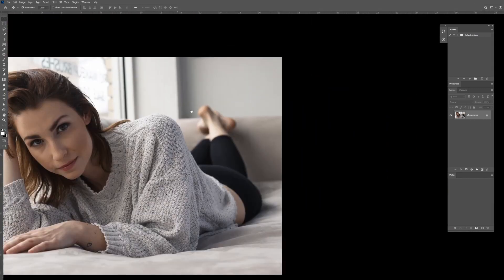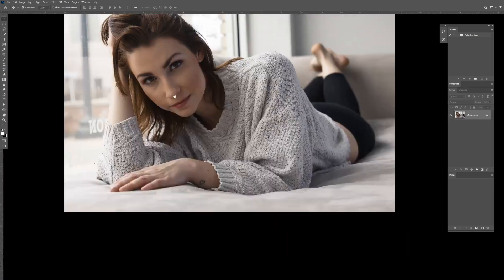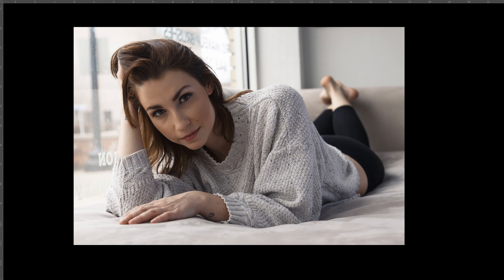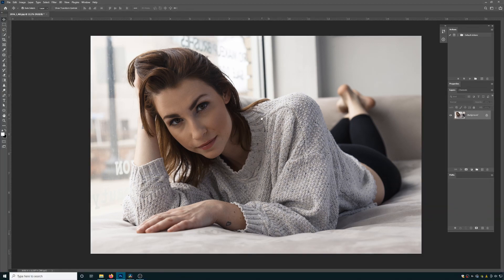Hit F again to go into the kind of preview mode where you can remove all the UI and view your image in a nice artistic way without distractions. This is good for checking the final work to make sure it looks nice without the distraction of the UI around it. Hit F one more time to return to the window mode.